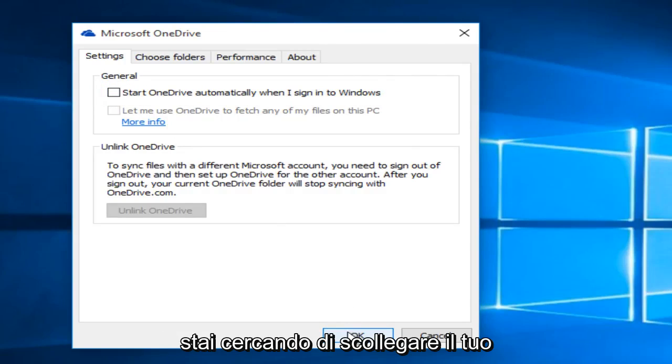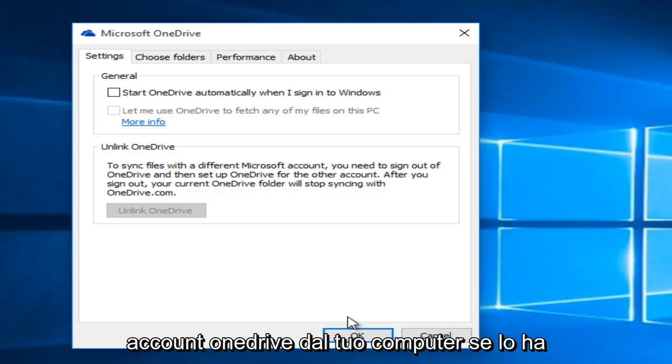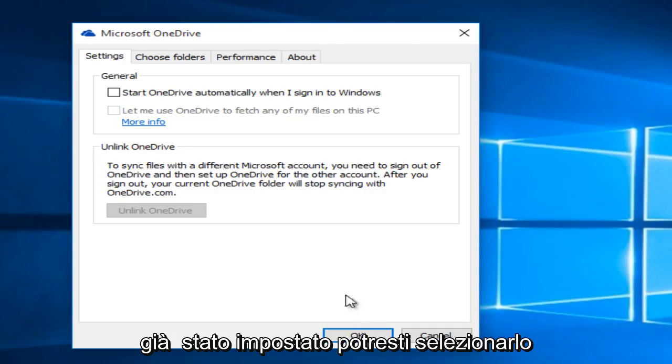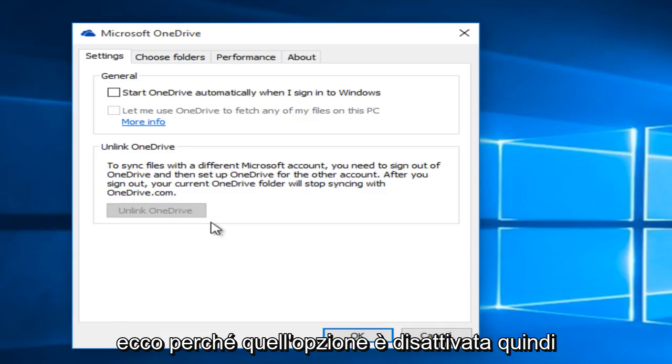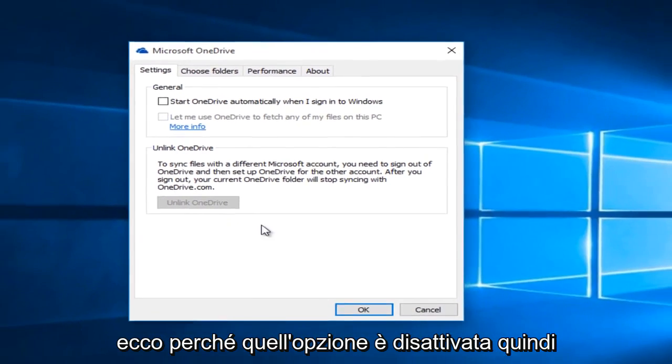If you're looking to unlink your OneDrive account from your computer, if it has already been set up, you could select it here. But I have not done that, which is why that option is grayed out.